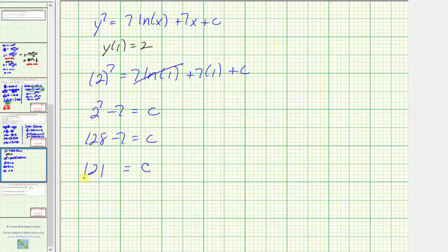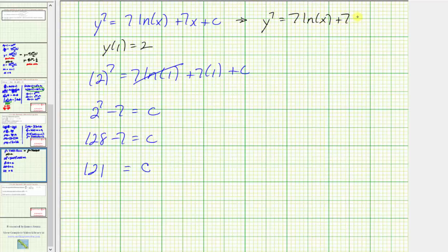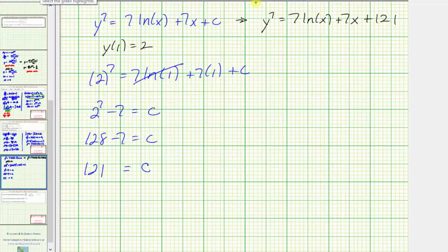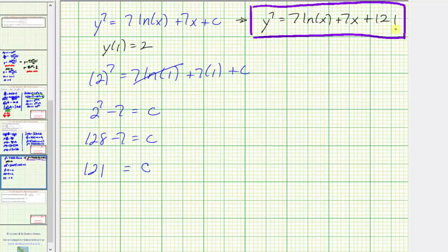Substituting 121 for c into the general solution, we now have the particular solution: y to the seventh equals seven times natural log x plus seven x plus 121. This is the particular solution this question is asking for. To recap, this is the particular solution, and the earlier expression with c was the general solution. I hope you found this helpful.